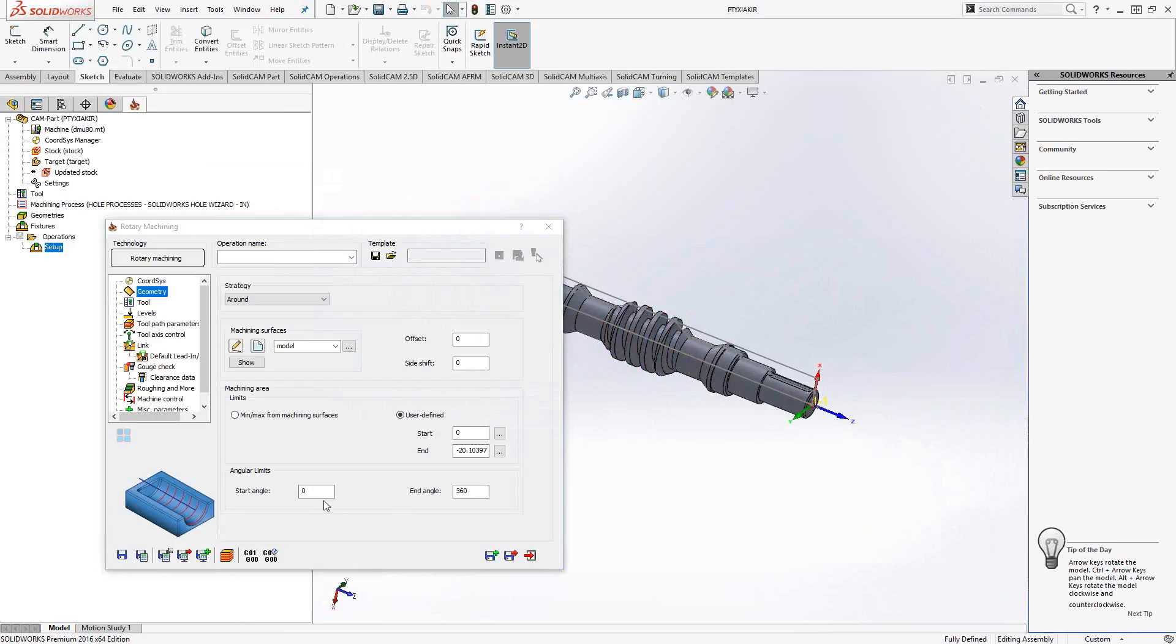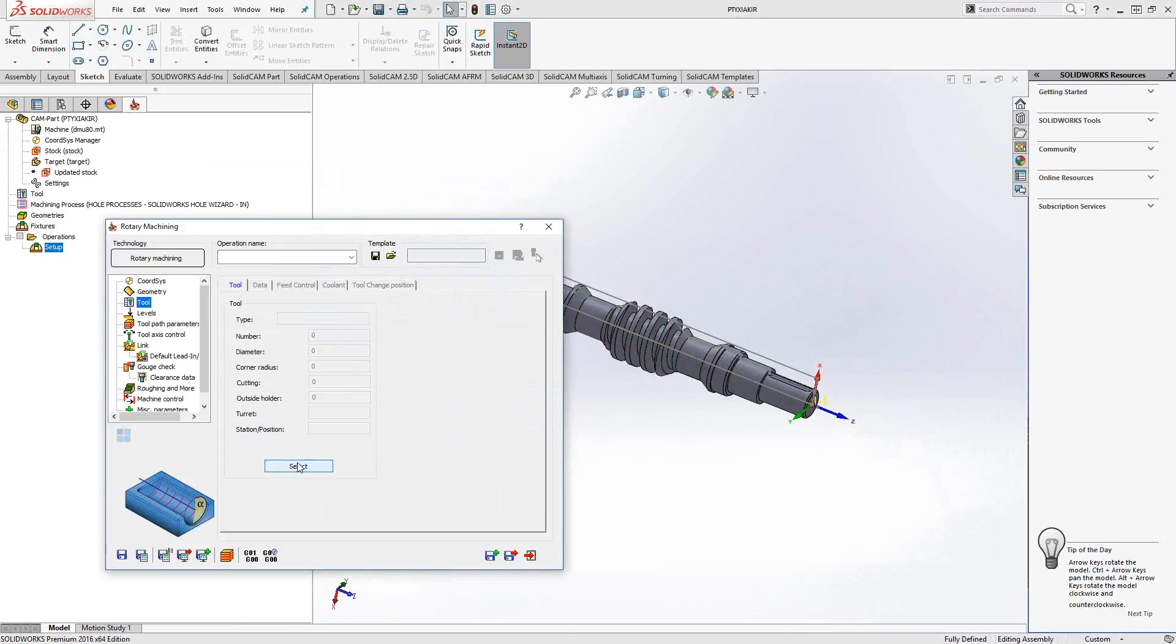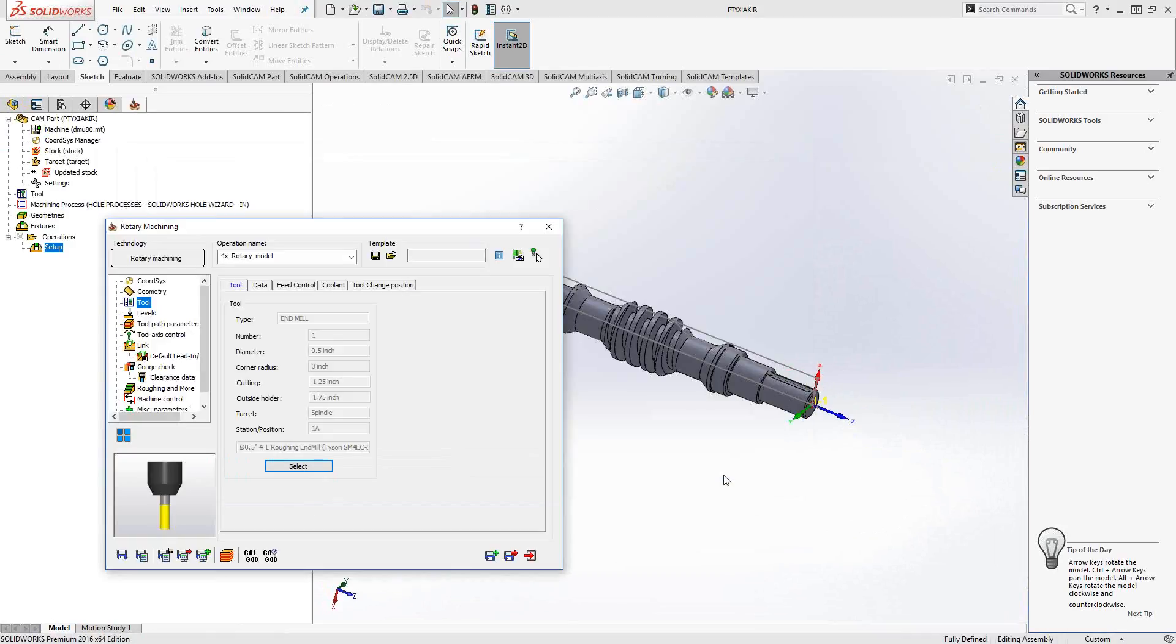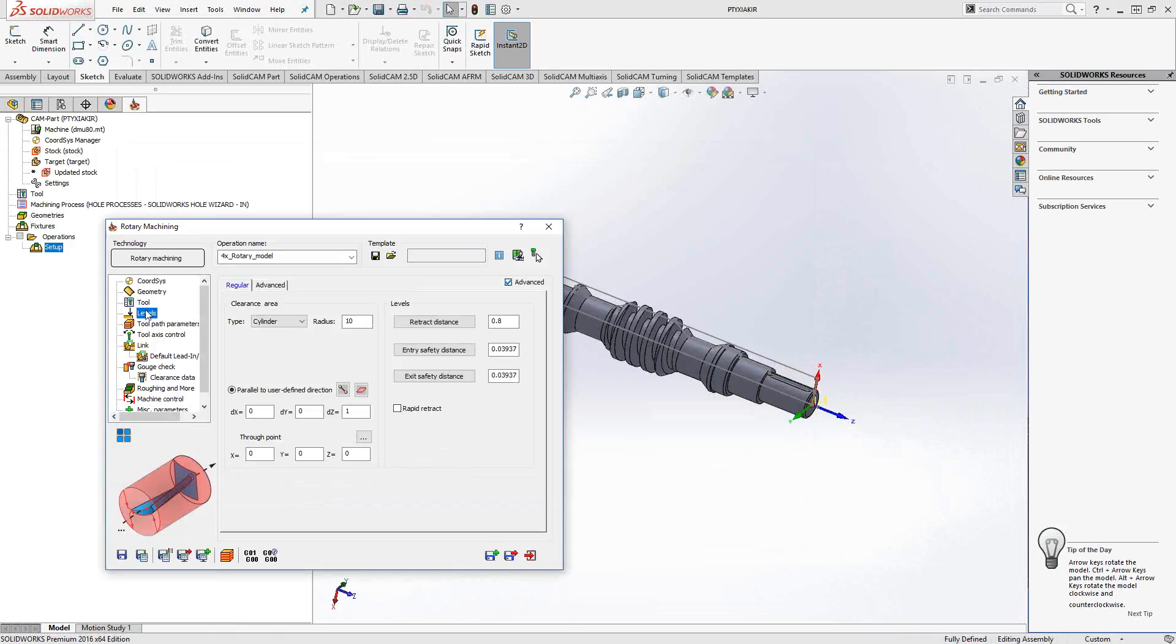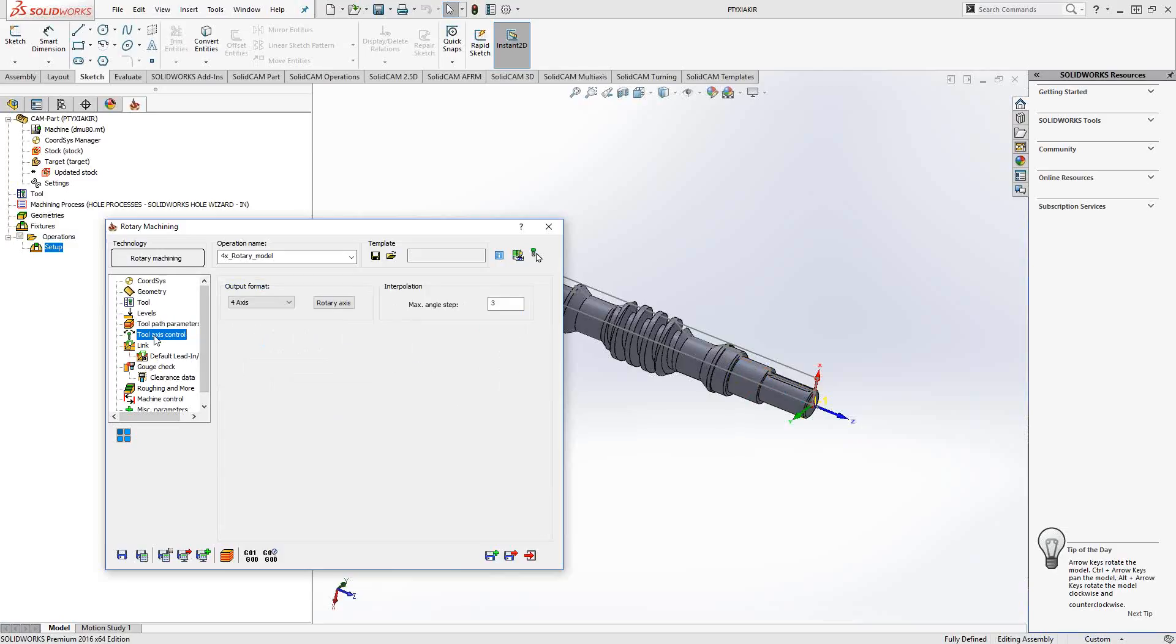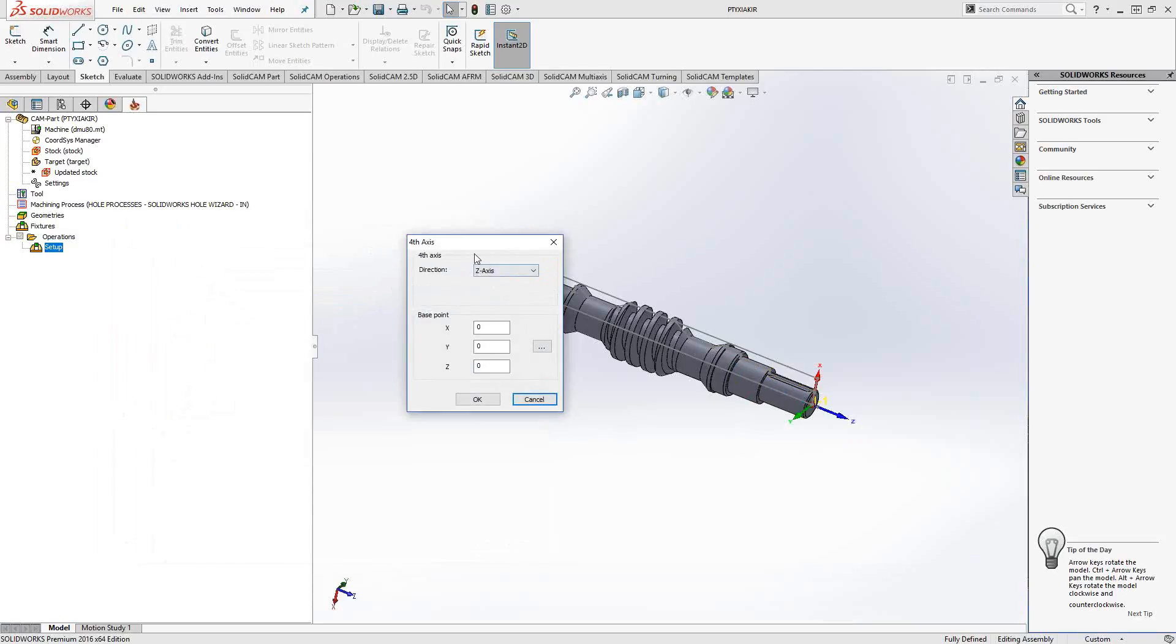Angular limits: we have start angle and end angle, so if I wanted to limit the travel of the tool in terms of the rotary, I could put those angles in there. The tool itself, I'm just going to use my half-inch flat end mill. Levels: the clearance area doesn't have to be a plane here, it could be a cylinder. I'm going to retract to a cylinder of three inches in radius from the rotary axis. In this case, the rotary axis is the Z-axis.